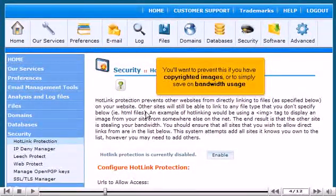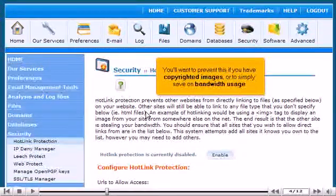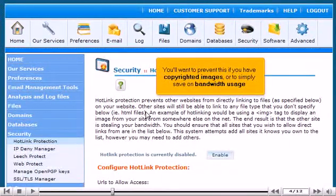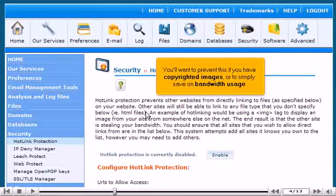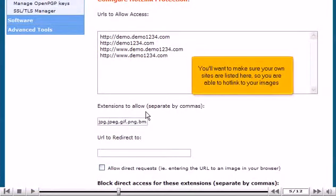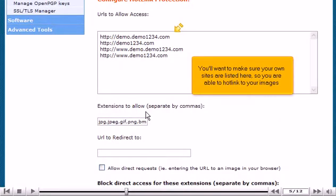You'll want to prevent this if you have copyrighted images or to simply save on bandwidth usage. You'll want to make sure your own sites are listed here so you are able to hotlink to your images.